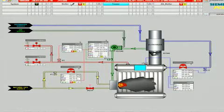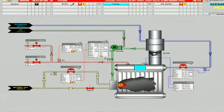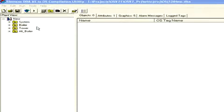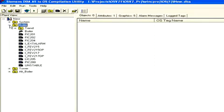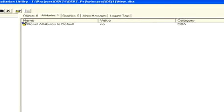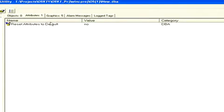You can also change the alarm priority. For example, from DBA, expand the plant view and select the object to be edited. For this example, I have selected PIC 200.